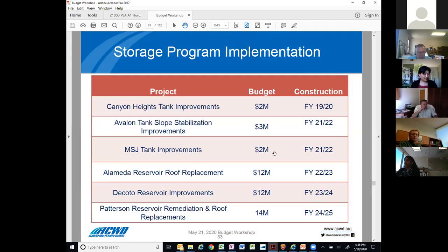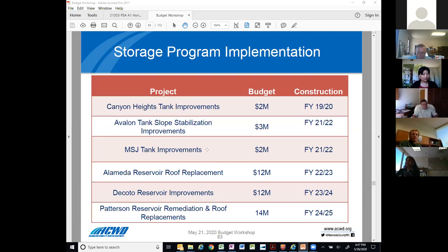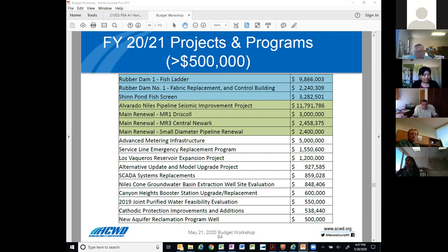This is our storage program implementation — another view of what projects are included in our storage program. We have one project that is close to completion in terms of construction and will go into service in the next few weeks. The other projects identified on this list have initiated design. The way the CIP is lined up, after completing the first phase of construction including fish passage projects, AMI will be moving into the construction phase, and these storage improvements are being designed to line up right after.